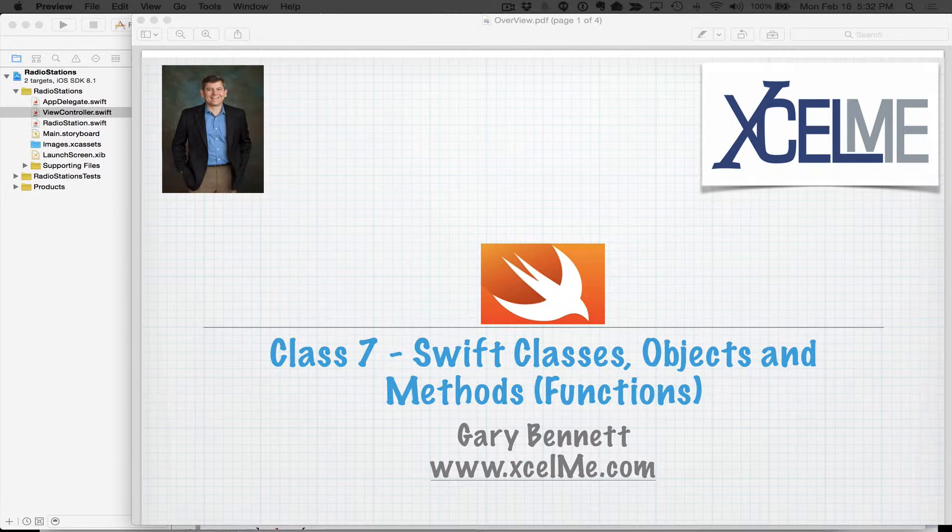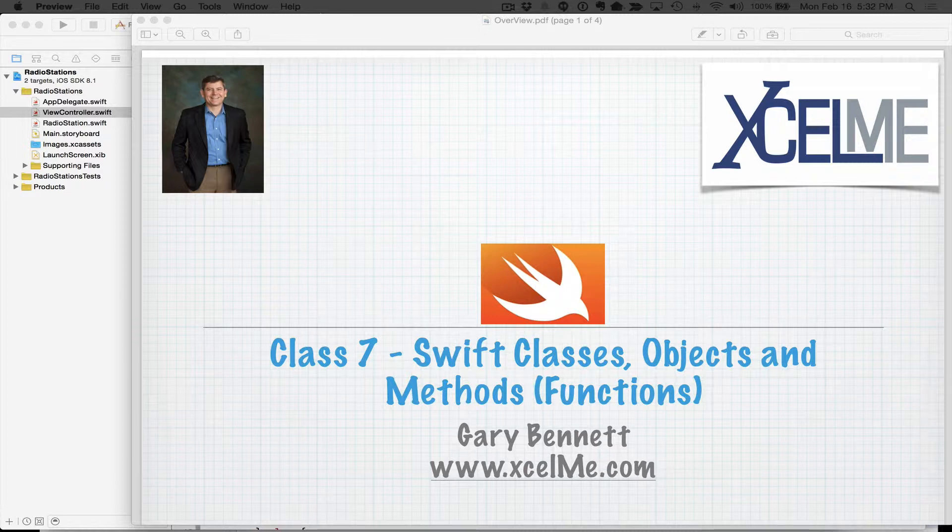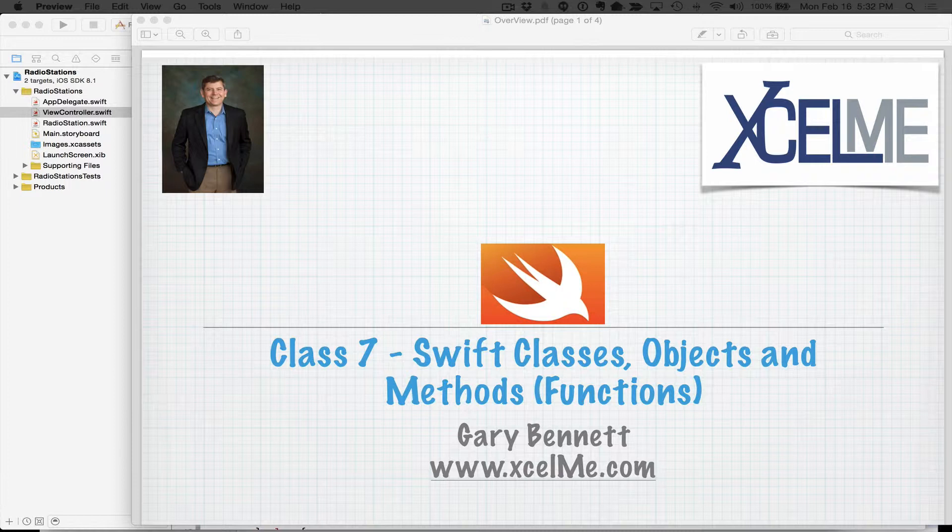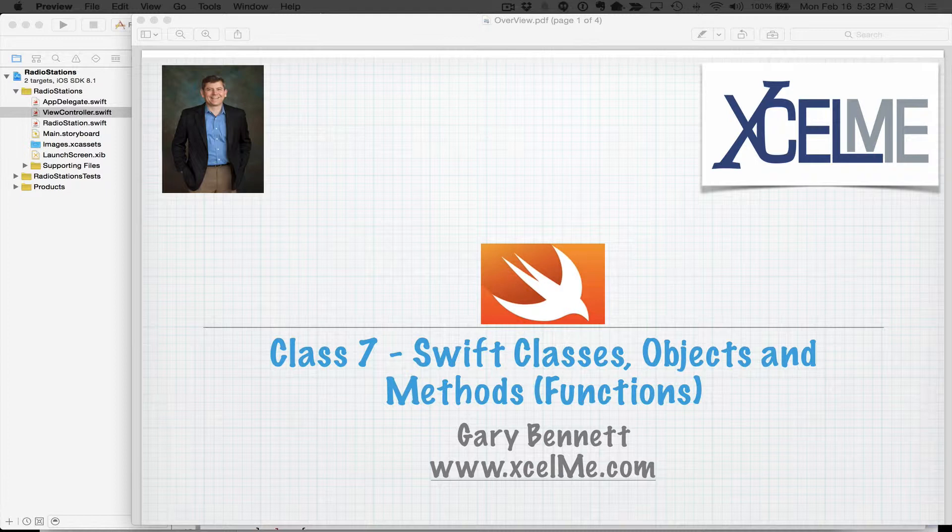We're going to be going through chapter seven and discussing classes, objects, methods, also referred to as functions in Swift. And those of you that are attending live, if you'd like to ask questions anytime, please feel free to type it in the question panel in your GoToWebinar control panel. And I'll be happy to answer them right at the end and also answer any questions after I stop the recording.